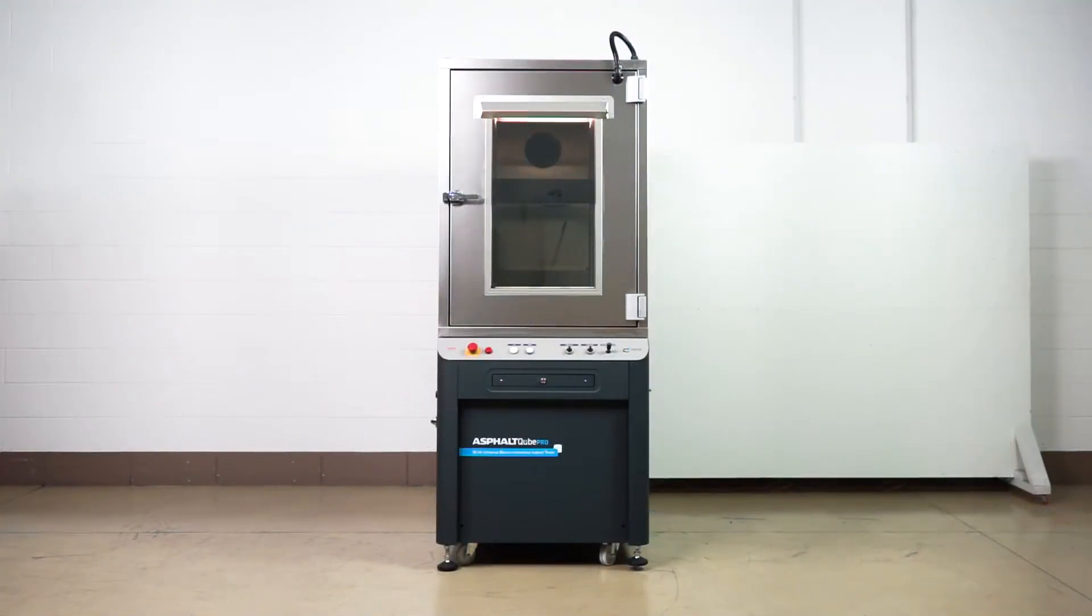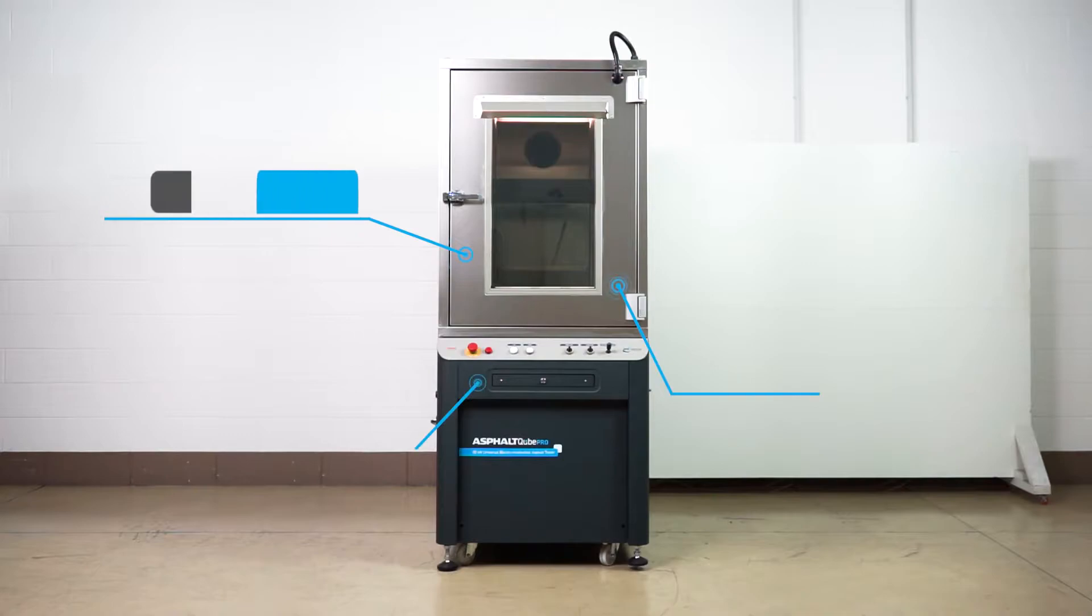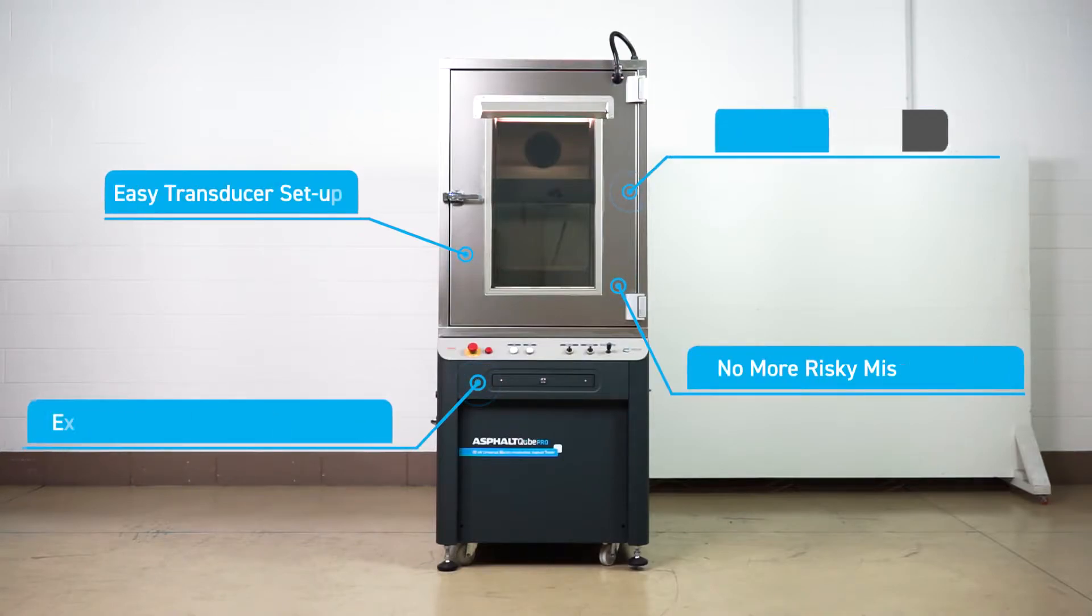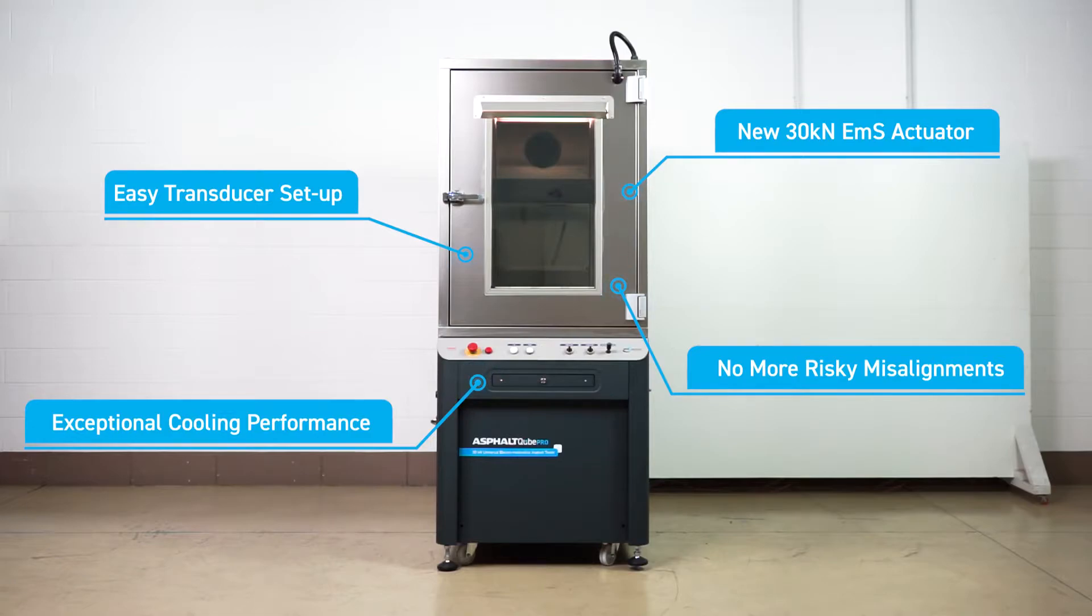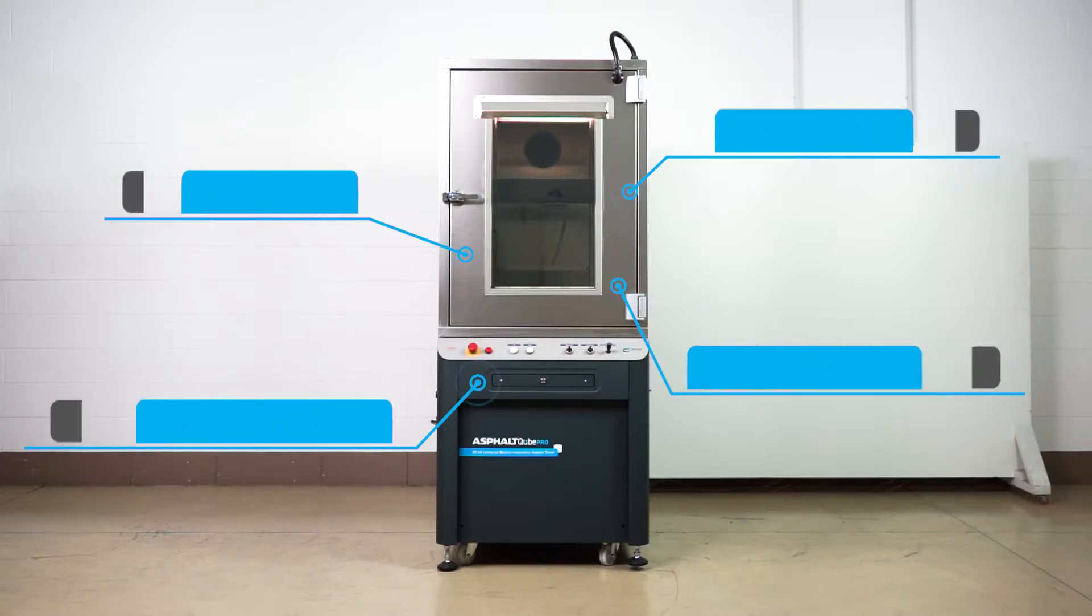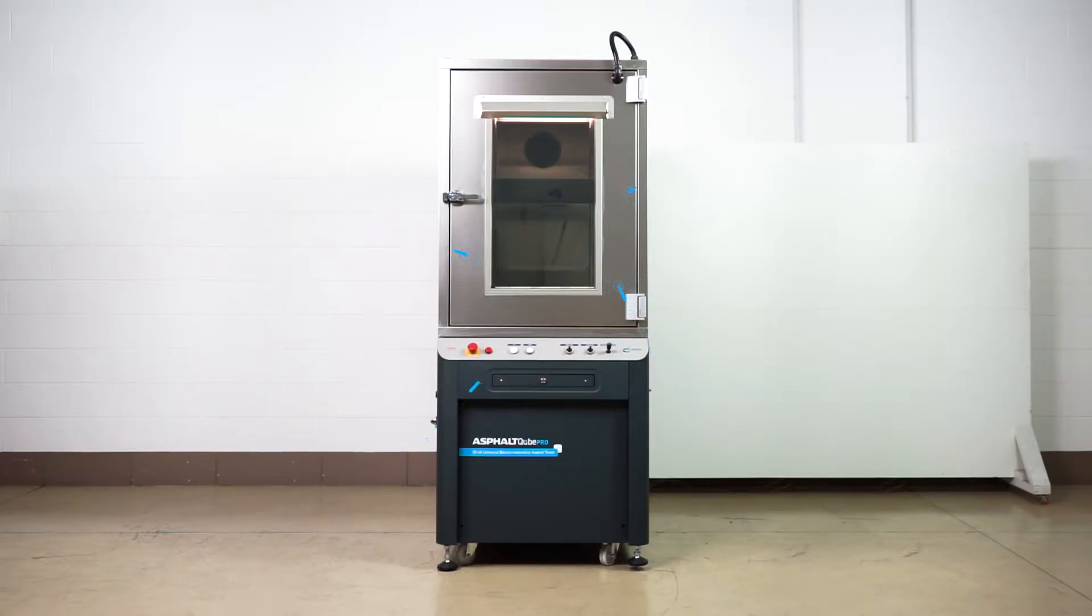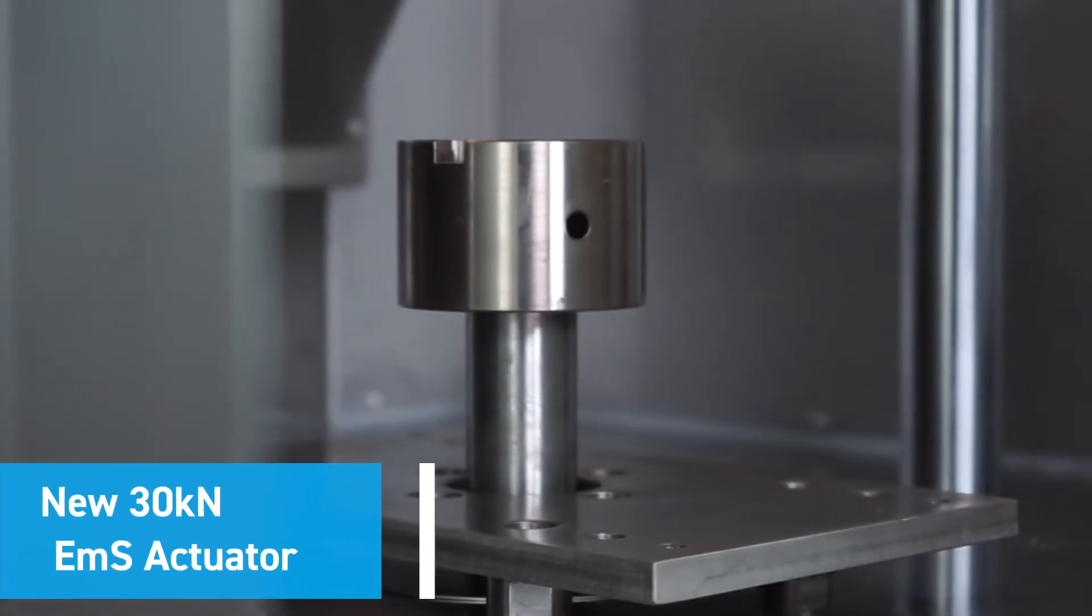Asphalt Cube Pro includes a range of unique features, making it suitable for an almost infinite range of quality control, research, and new materials development tests, including thermal cracking and unbound material testing.